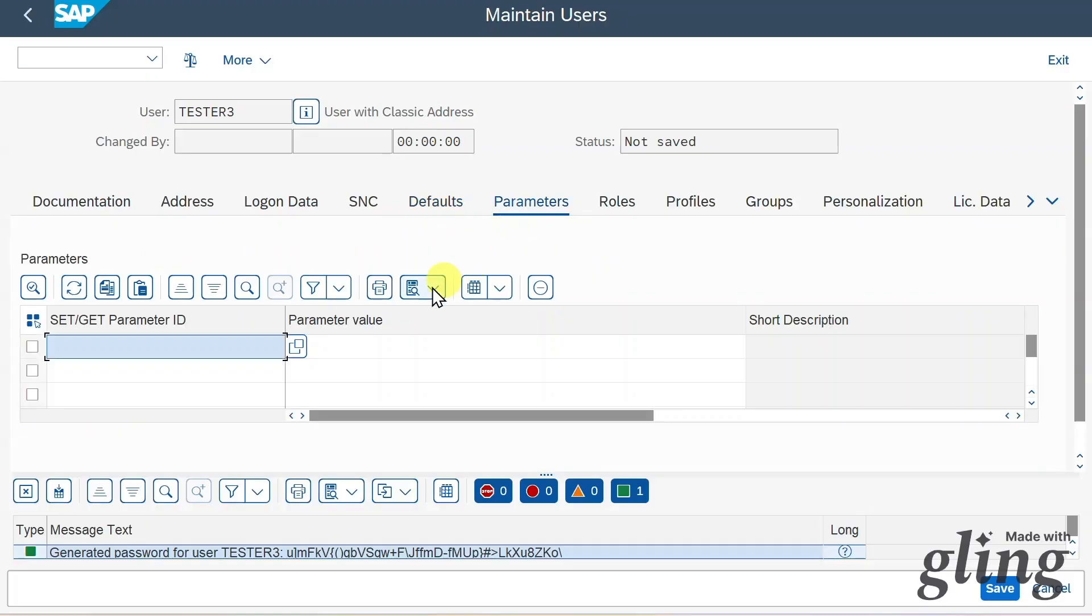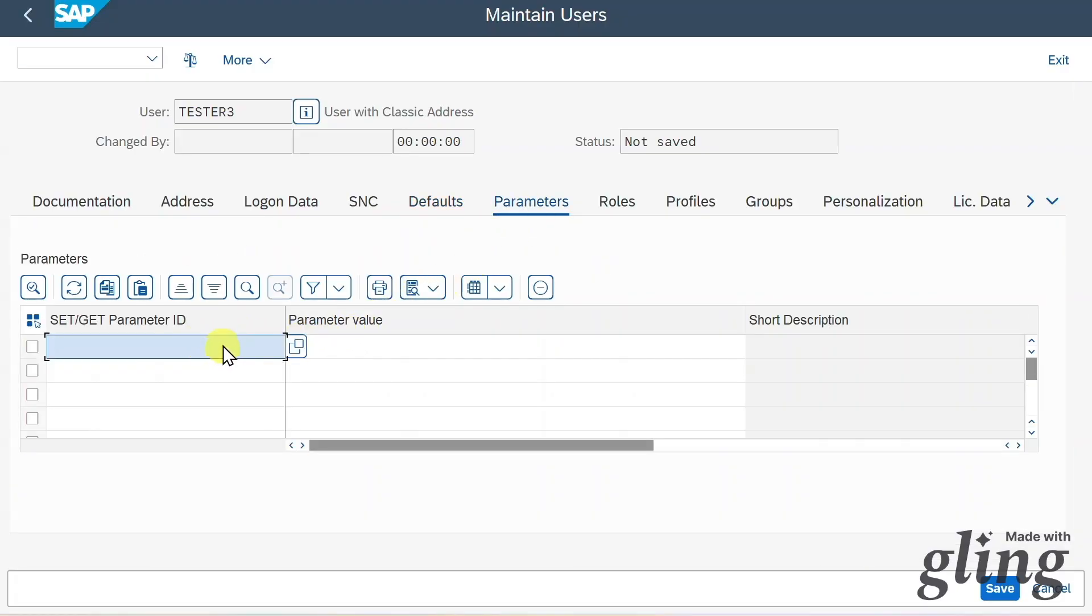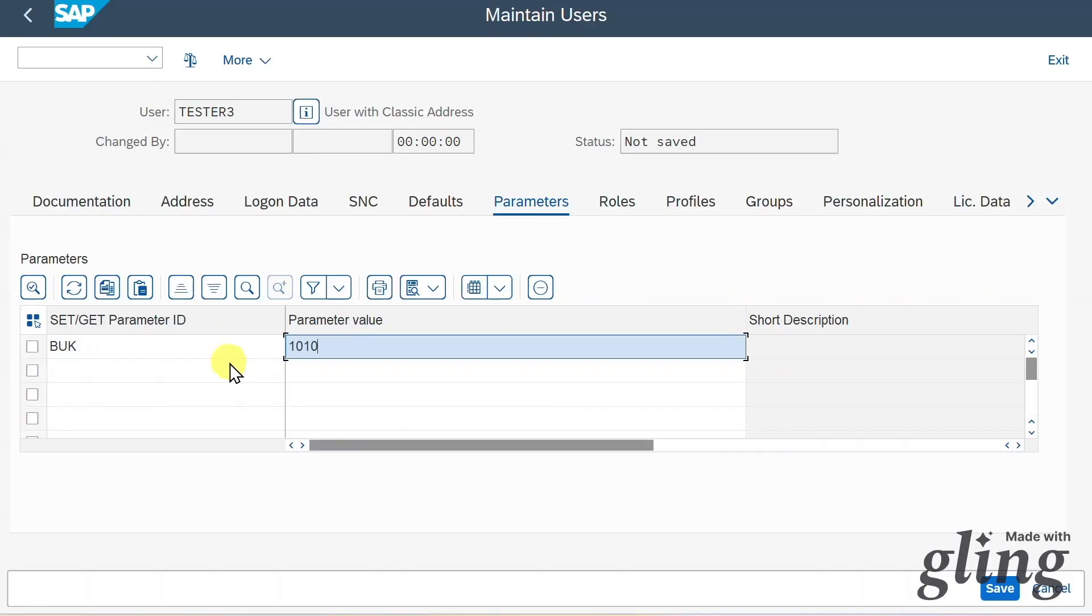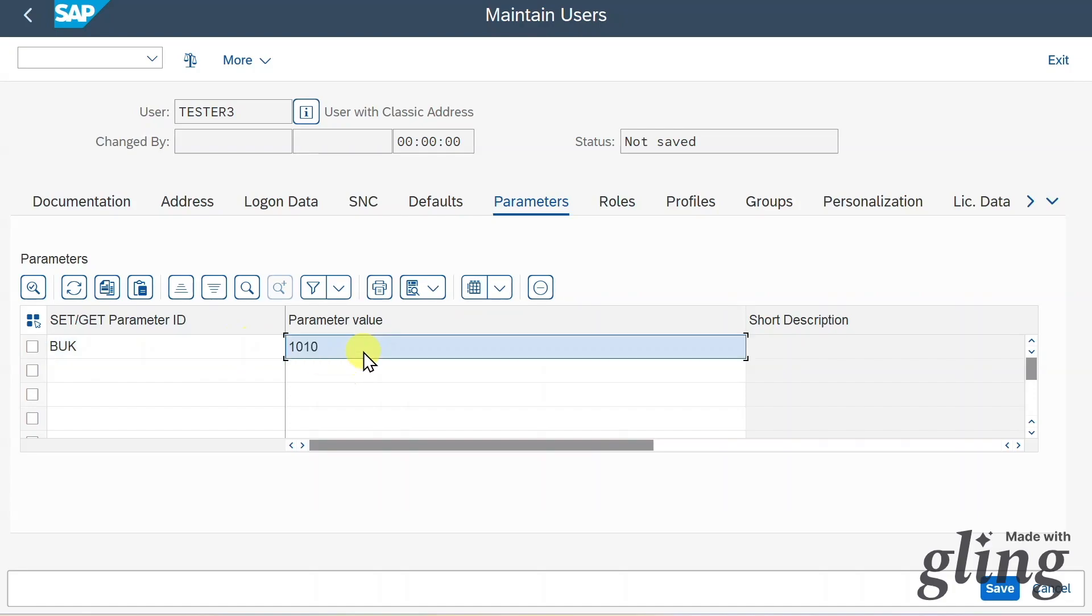In the parameter section, we can assign different parameters to our user. For instance, we could assign here the parameter BUK and set the parameter to 1010, meaning that whenever the user now enters a transaction, then the company code will be filled with a value 1010.